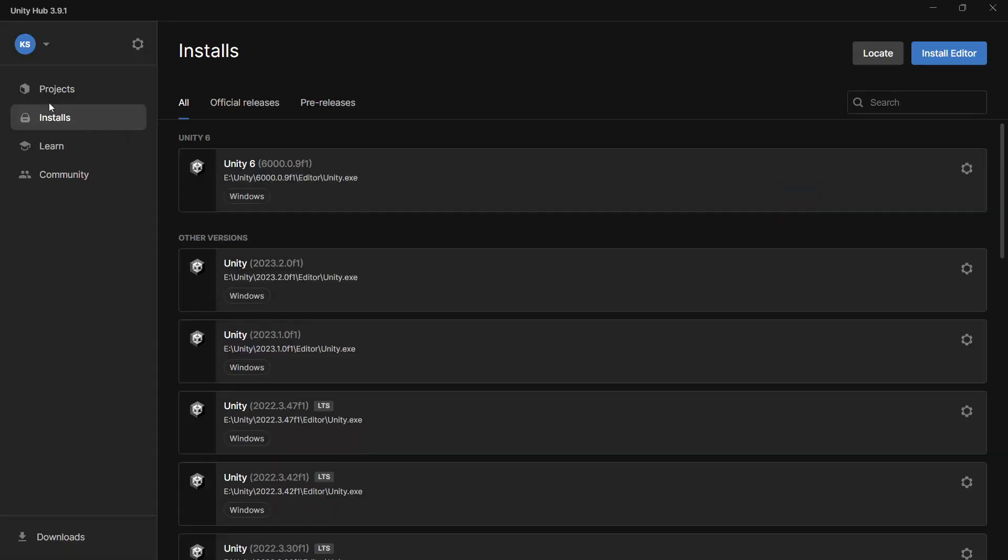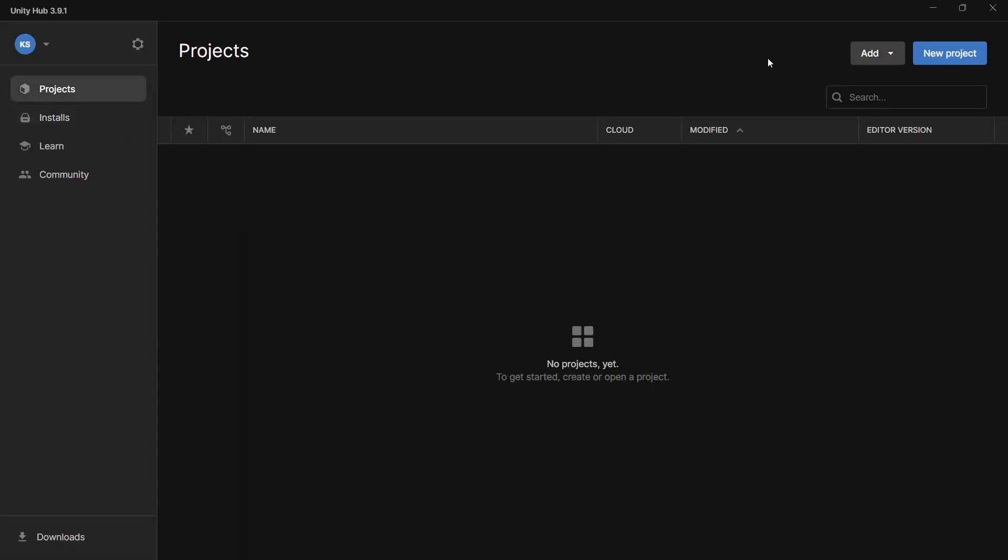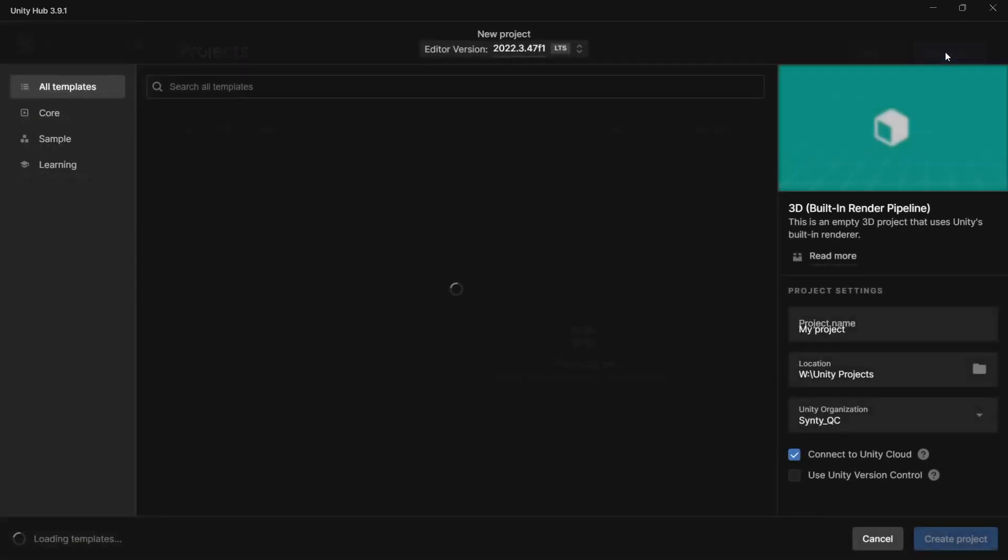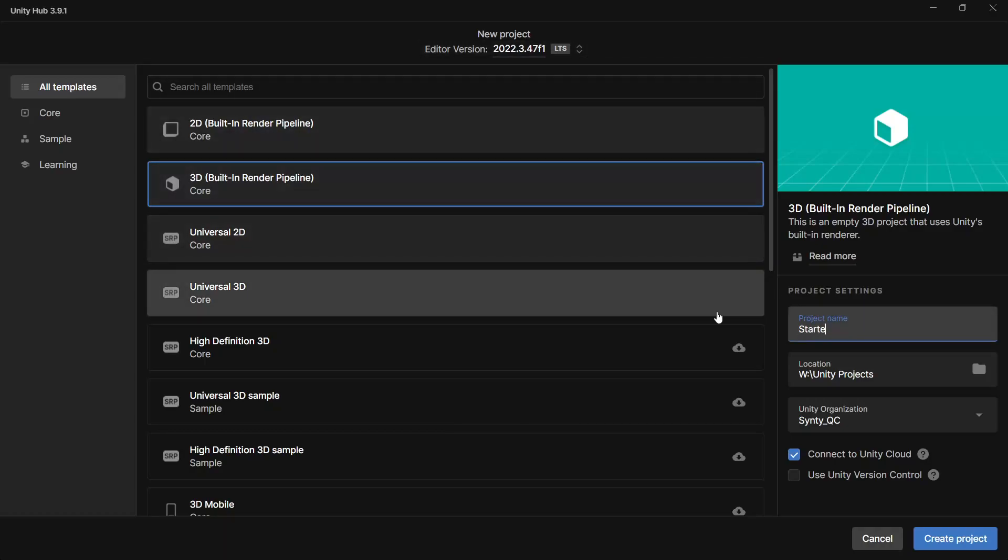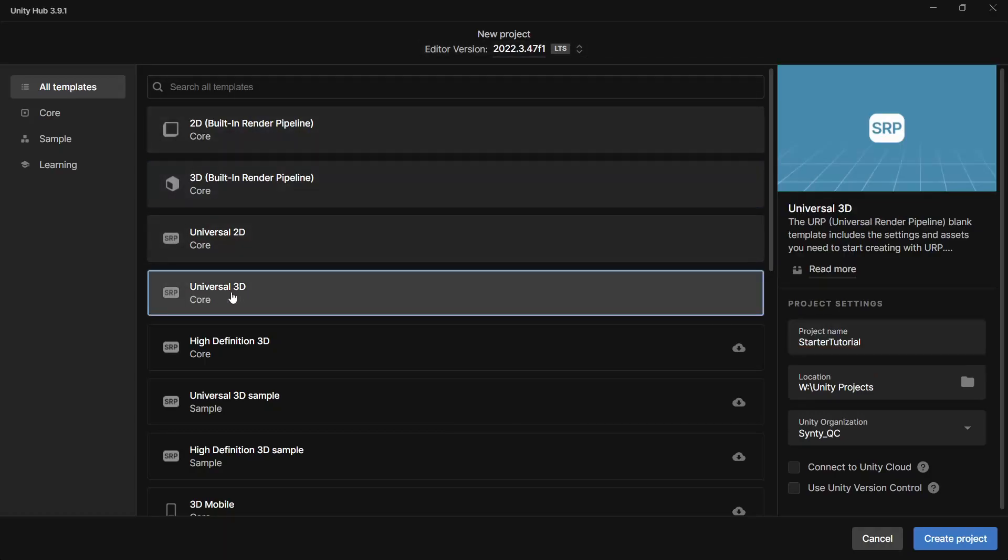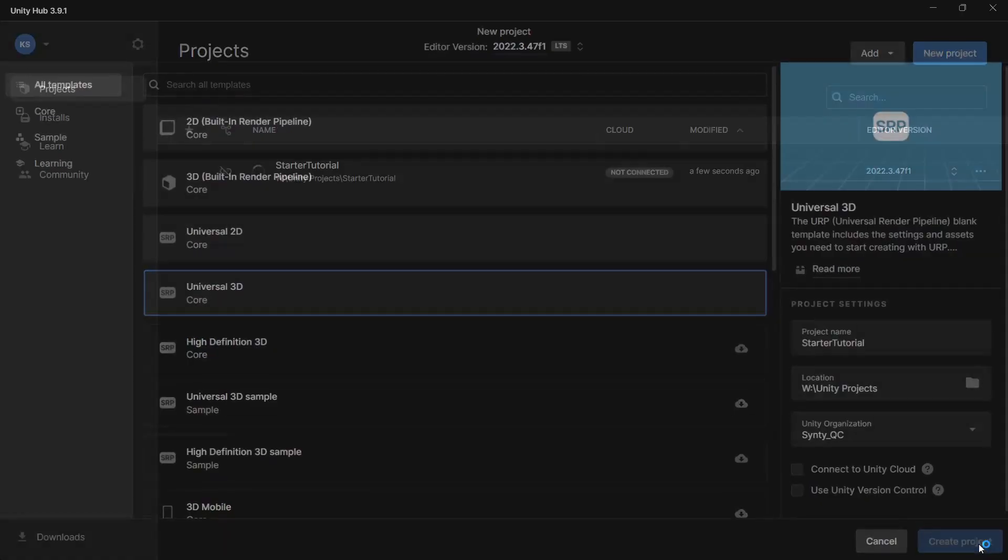Then with Unity installed we can go to projects, new project, make sure the version of Unity we installed is selected. Give our project a name. For the project type we want a URP project so we'll go Universal 3D and we can see here it's the URP template and we'll click create project.